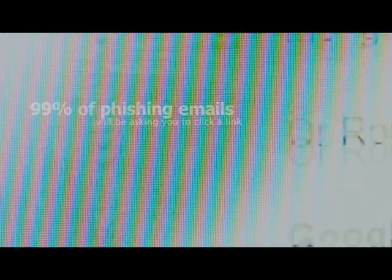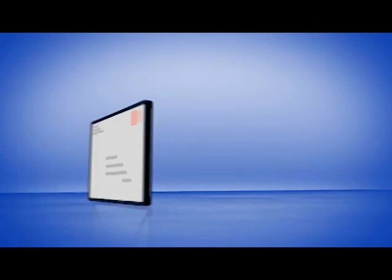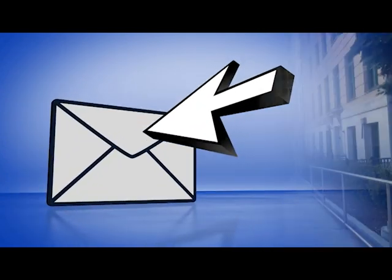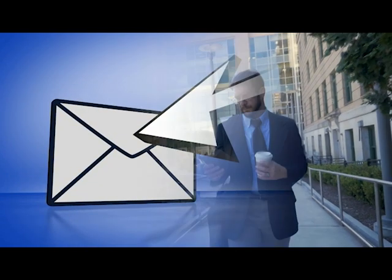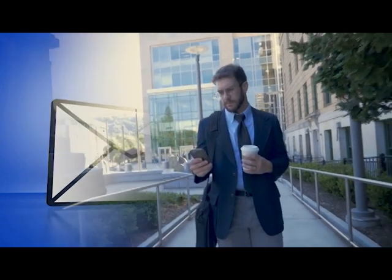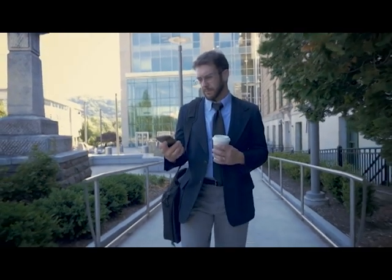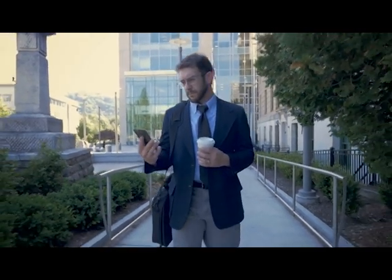Number three: suspicious links. 99% of phishing emails will be asking you to click a link. Always look at the root domain of the link — you can do this by hovering over the link. On a mobile device, hold down on the link and a pop-up will appear containing the URL.